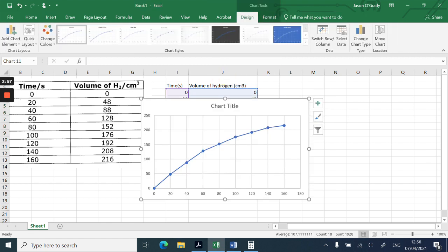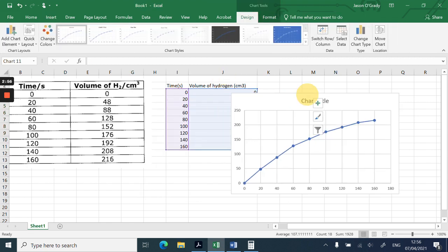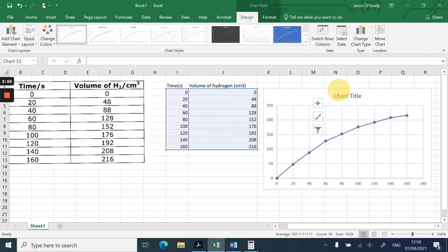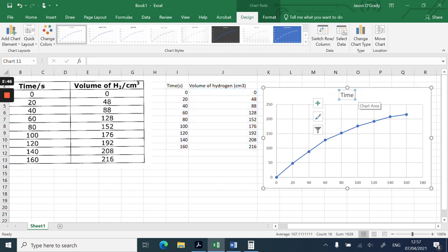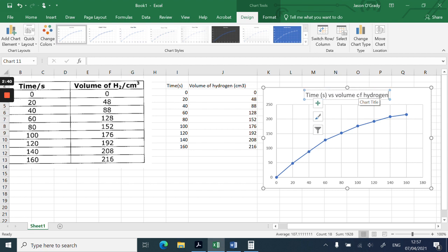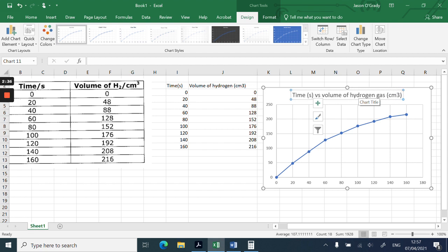That instantly gives me quite a nicely plotted graph. Now I need to change the chart title, so I'm going to change that to time in seconds versus volume of hydrogen gas, and then cm³ again.